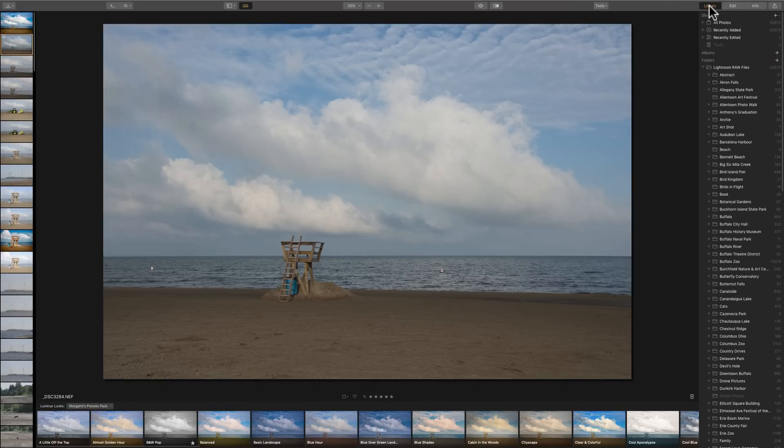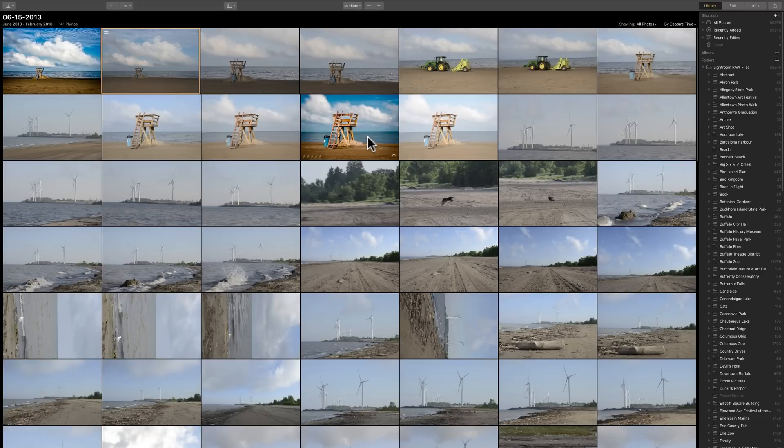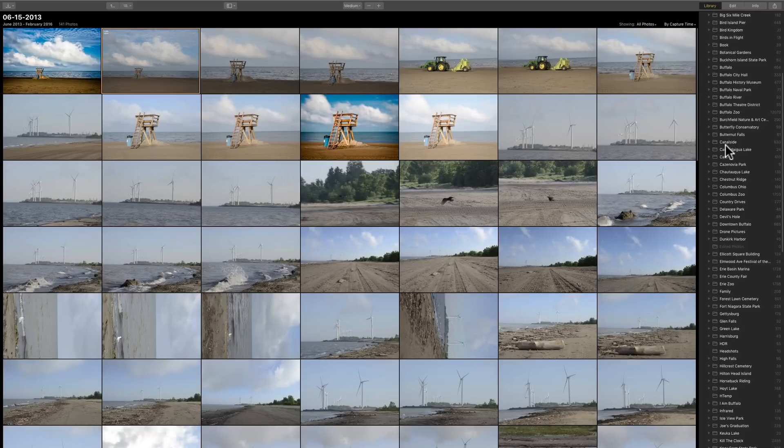But if we go back to the library module, you'll notice now it's showing the single image view. If I want to see the grid again, I could hit the G key on my keyboard, and we'll go to Grid View. And you'll notice that on the far right-hand side are all our folders.